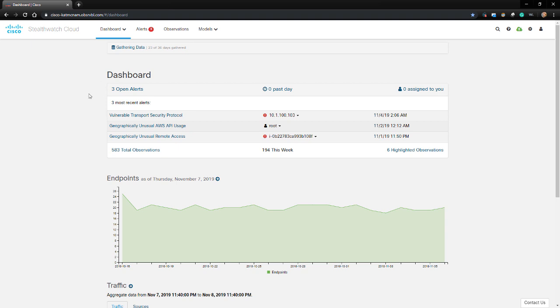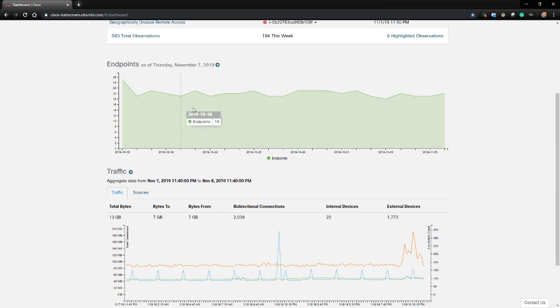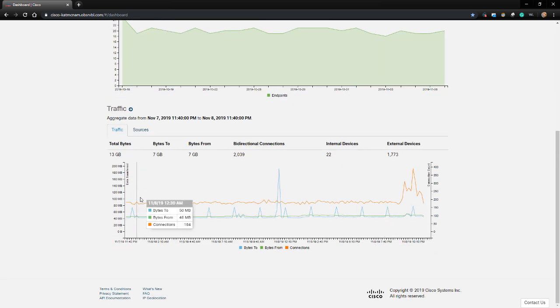When you first sign into StealthWatch Cloud, you'll find yourself in the Overview dashboard. This dashboard will show the recent open alerts on top, and below that you'll see the endpoint count and traffic summaries for the last week.